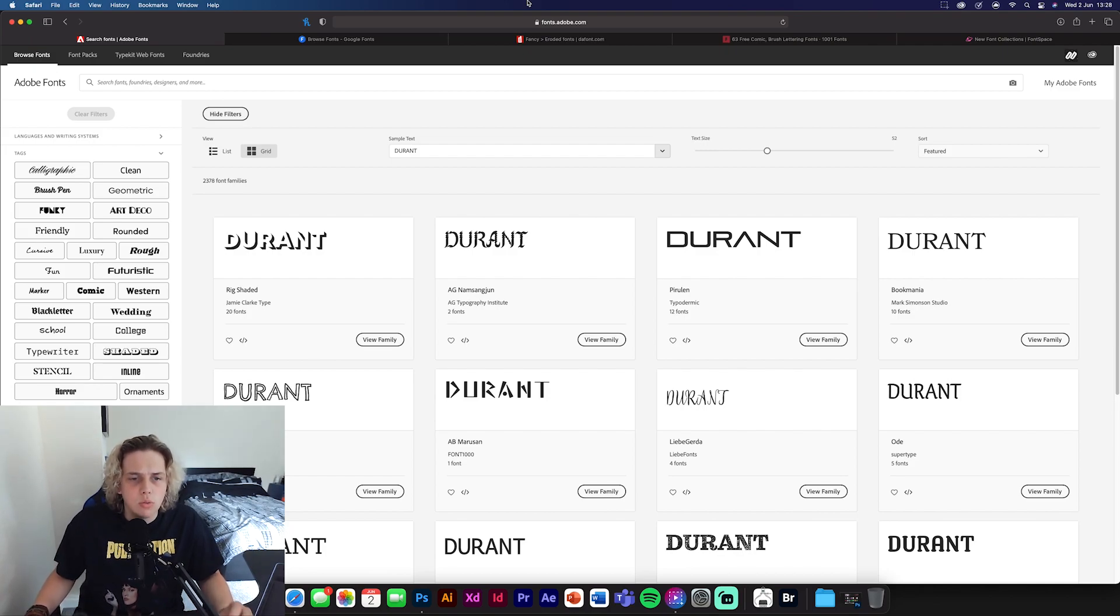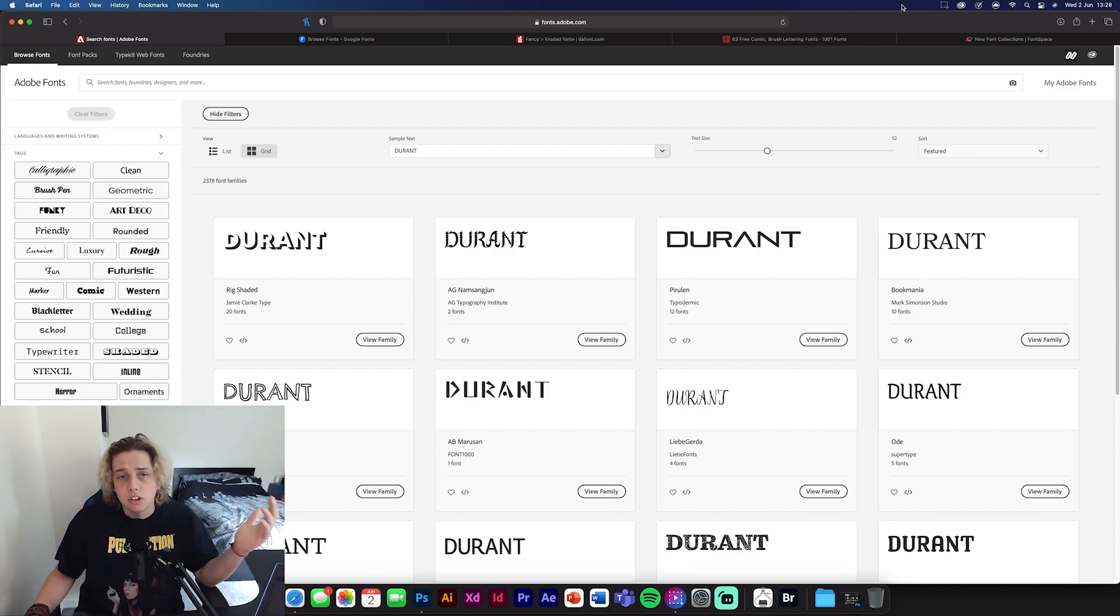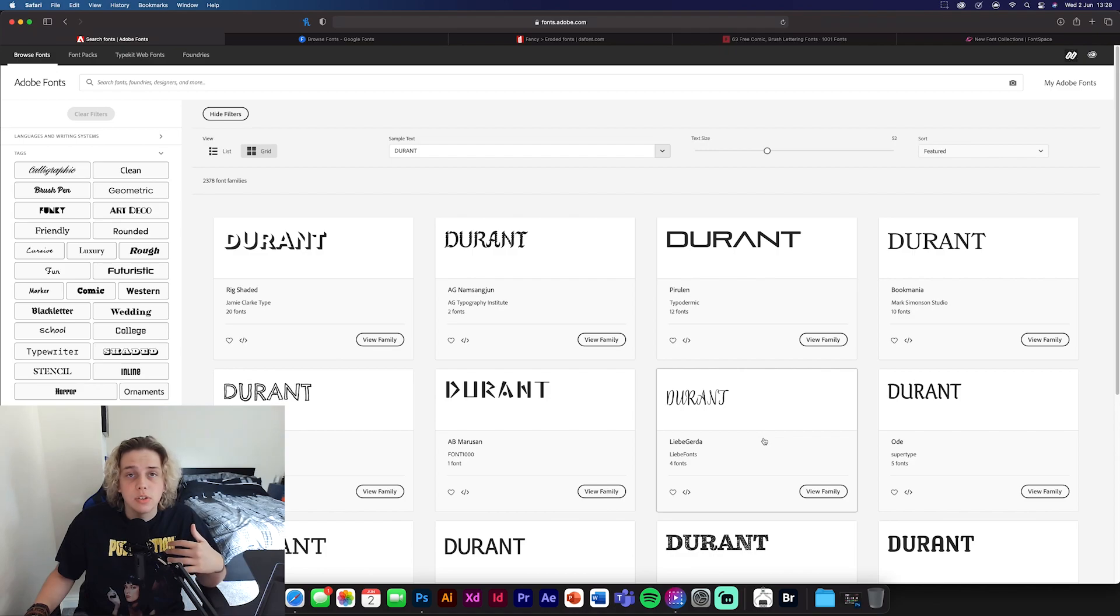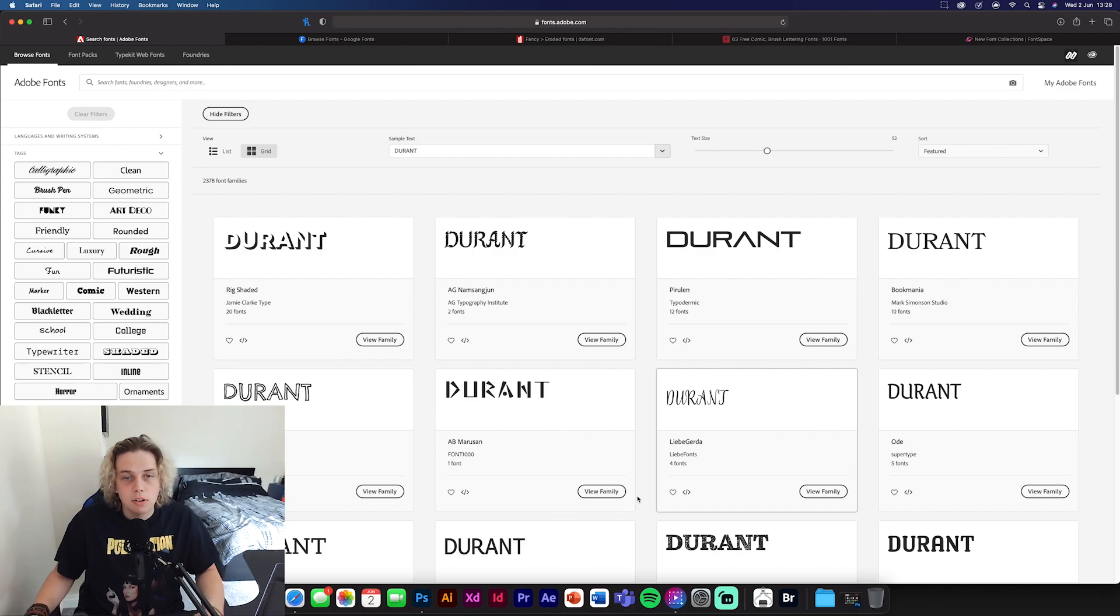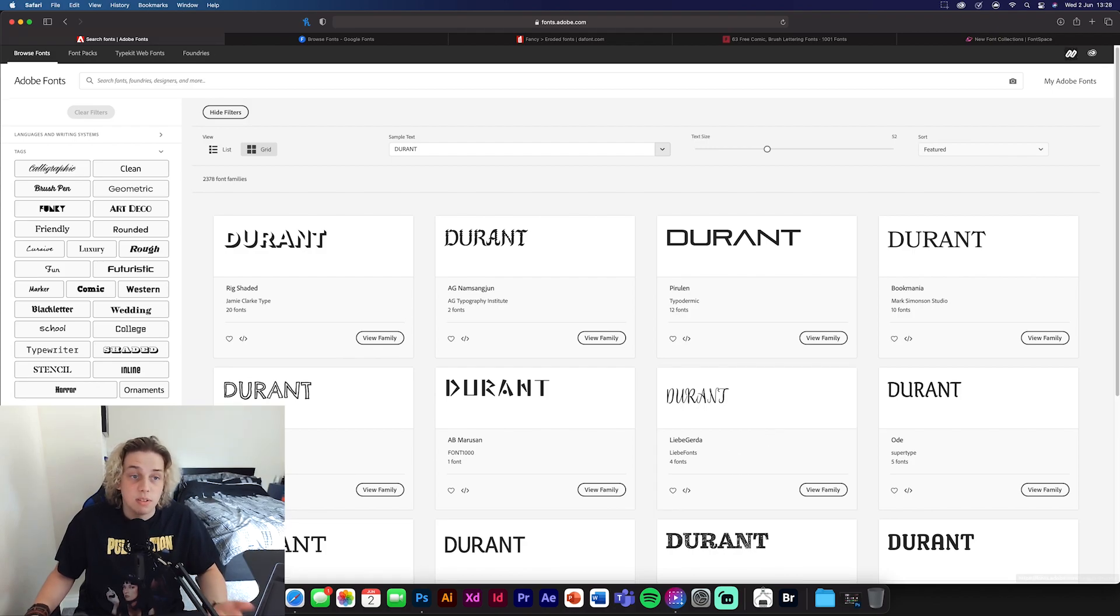They're all high quality, and they're all very good to use. And you can just download them, and they'll instantly go into your Photoshop or Illustrator library, and you can use them straight away. So that's another positive of them. So yeah, guys, basically, that's it.